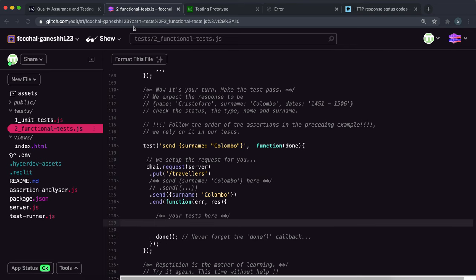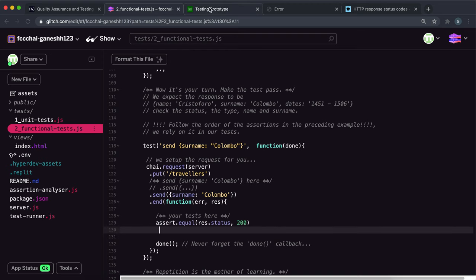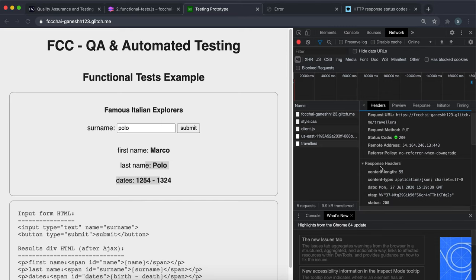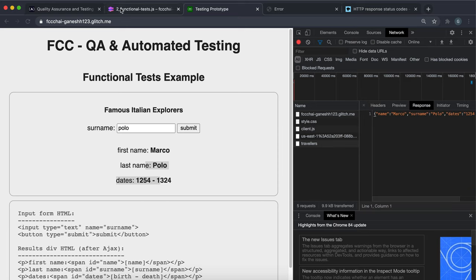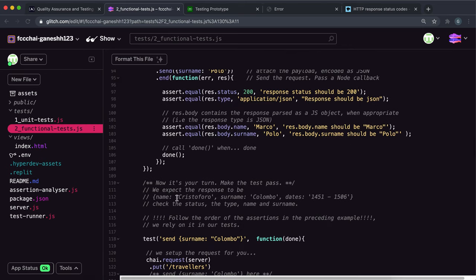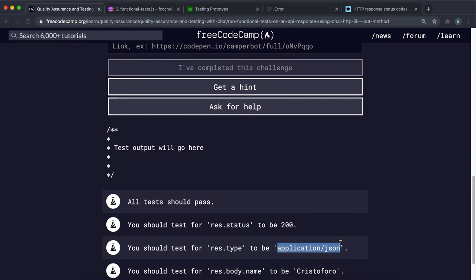So we want to say assert.equal, and check if the response — called res in this case — .status is equal to 200. The next thing we want to test for is that the type is application/JSON. That tells you how the request content is to be parsed, and it's actually in the request header. We can see the content-type is being sent as application/JSON. This will be stored in a field in the response called type, so we call assert.equal and check if the type of the response is equal to application/JSON.